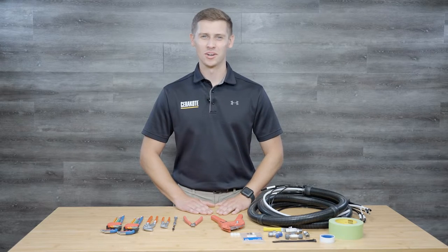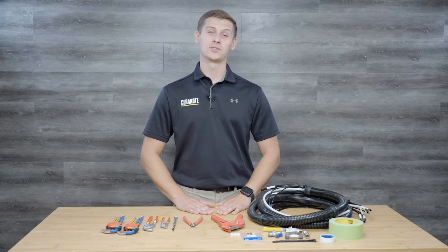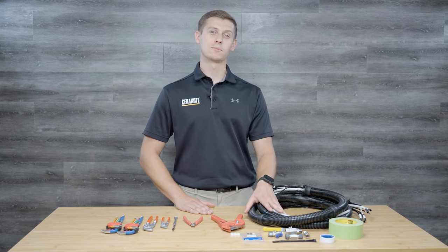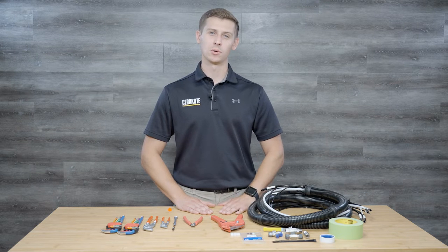Welcome, I'm Jason with Cerakote. Today we're going to demonstrate the procedure of changing the dress pack on your Cerakote robot.